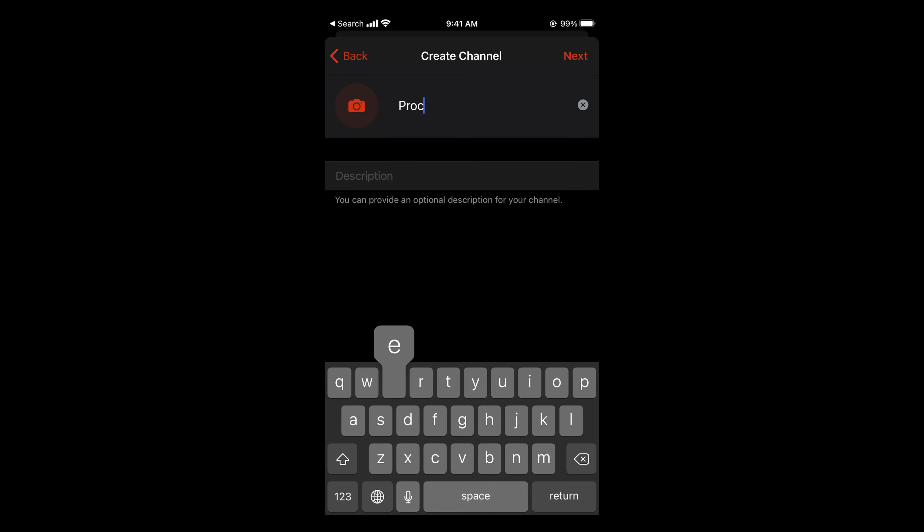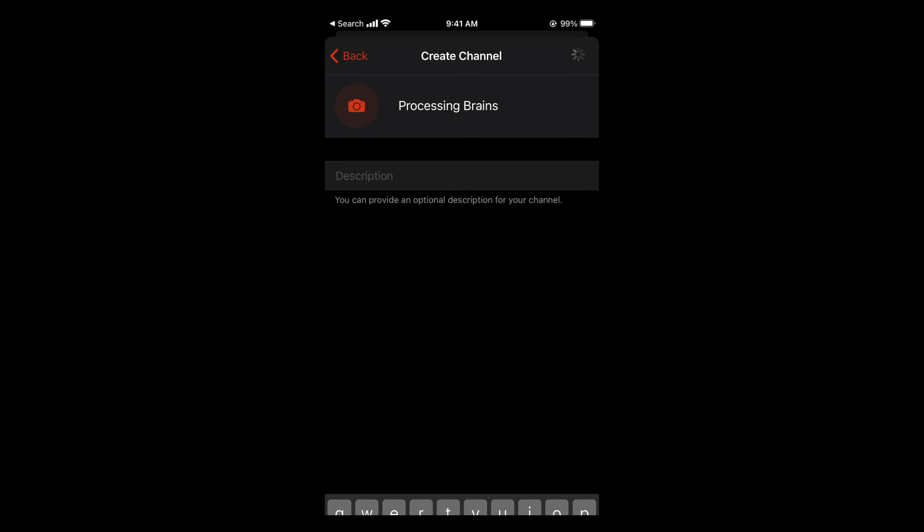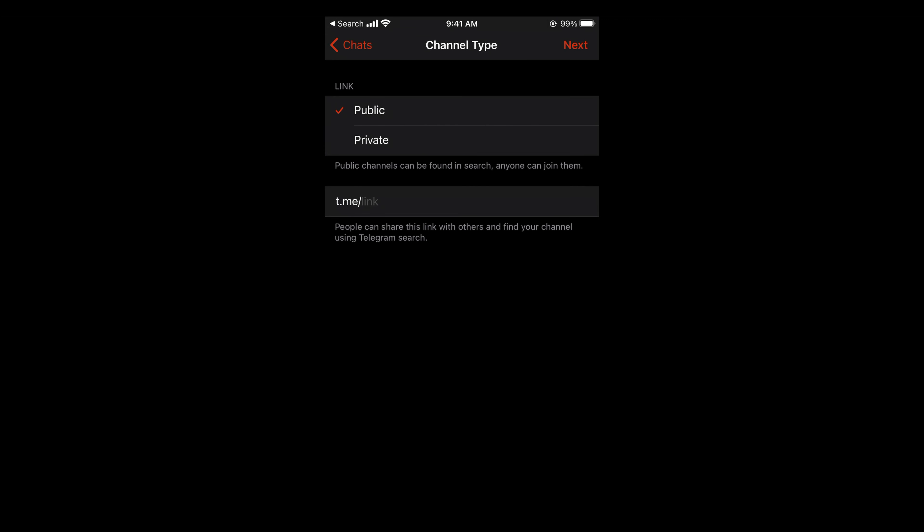You need to add a description, which is optional. Tap on next.